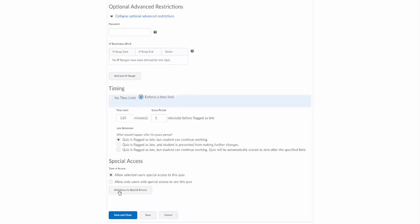And then lastly down here, special access. This is actually very commonly used with the quizzes, especially for students that need extra time accommodations. So you'll always want to make sure you keep this first one selected: allow selected users special access to the quiz. And if you do need to add special access for a student's quiz, you can click on add users to special access and adjust the settings there.